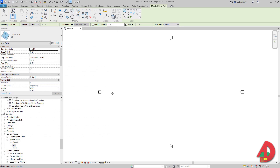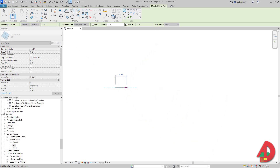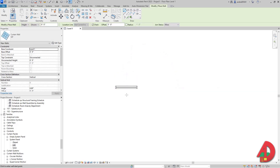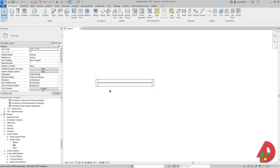Now I'm ready to model my curtain wall. Before I do that I want to set the Height to Unconnected and type 8. You can either do that or leave it to Level 2 and set up Level 2 at 8 feet. I'm going to click once, go to the right, and type 4 on my keyboard. Press Enter and I have a 4 by 8 structural insulated panel — or let's say a wannabe structural insulated panel.